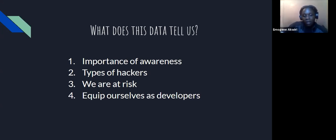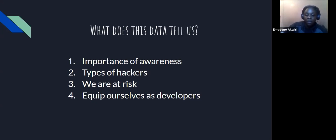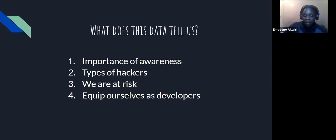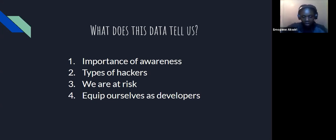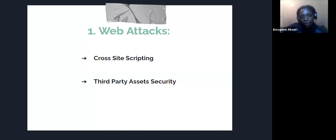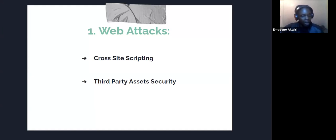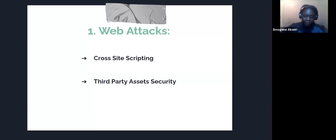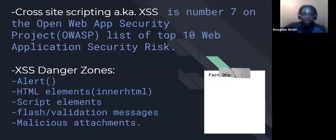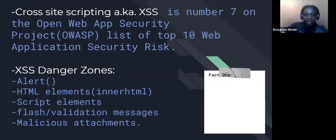So with this in mind, we need to equip ourselves as developers. We need to educate ourselves and we need to know which kind of vulnerabilities exist in our application so that we can deal with them effectively or we can try and mitigate the risks of these attacks. So this is what our talk is about today. I'm going to walk you through two types of web attacks that we can encounter. The first one is cross-site scripting, and the second one is third-party asset security.